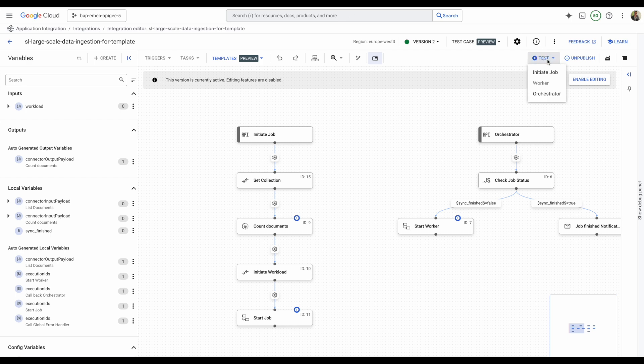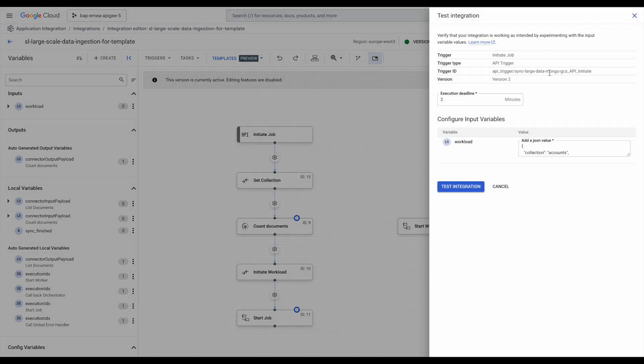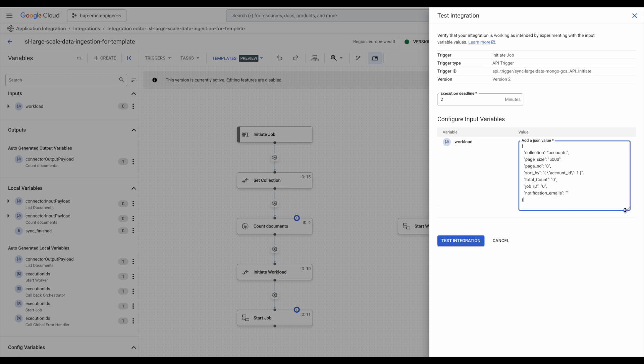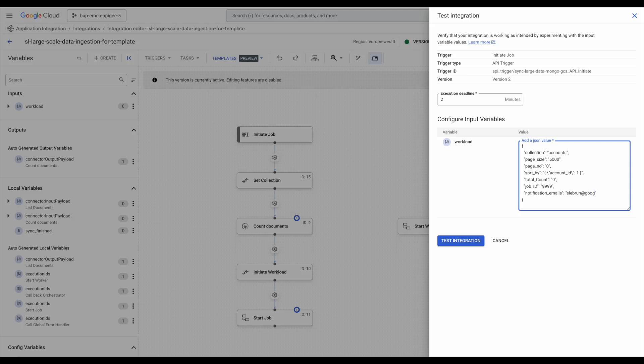Now, let's start the job. For a full sync of a MongoDB collection, you begin with the initiate job API trigger. This will count all the documents and launch a full sync to GCS. You don't have to specify the total count, as it will be calculated later, but you do need to review all other parameters.